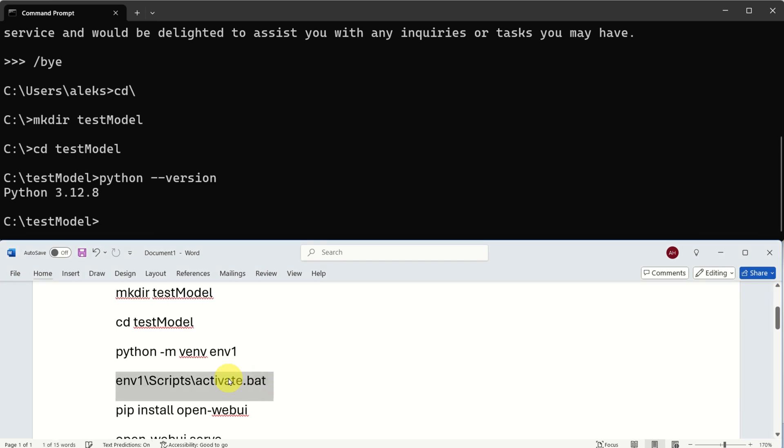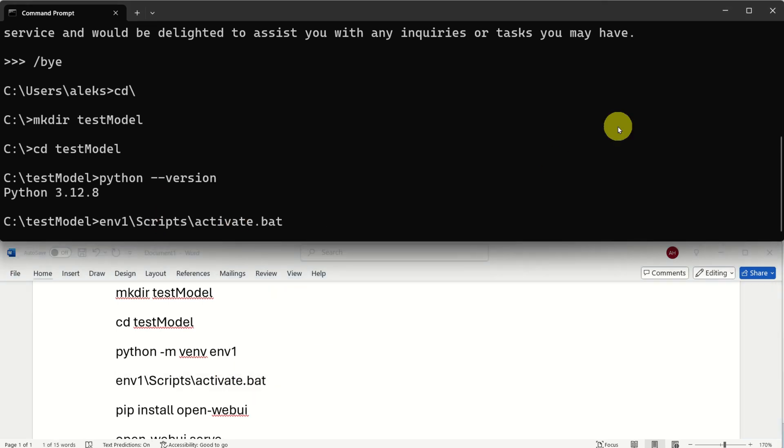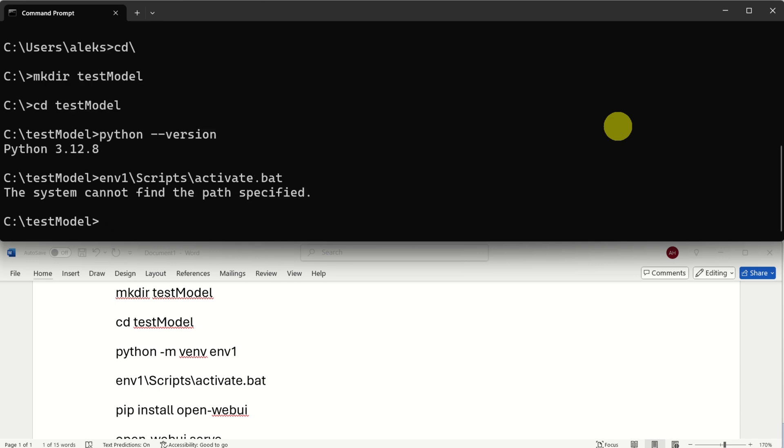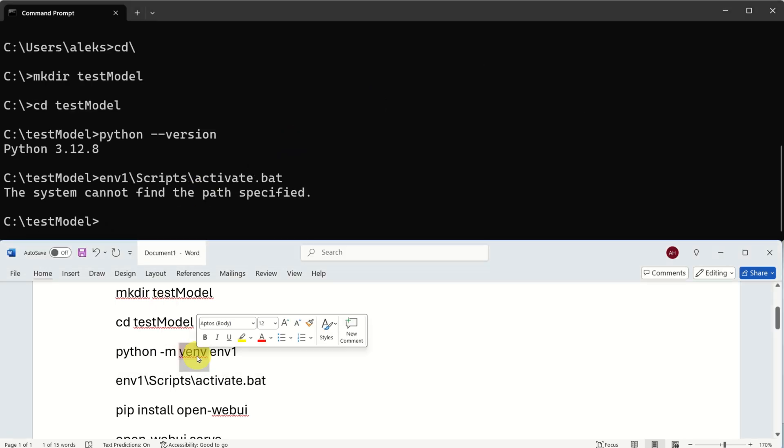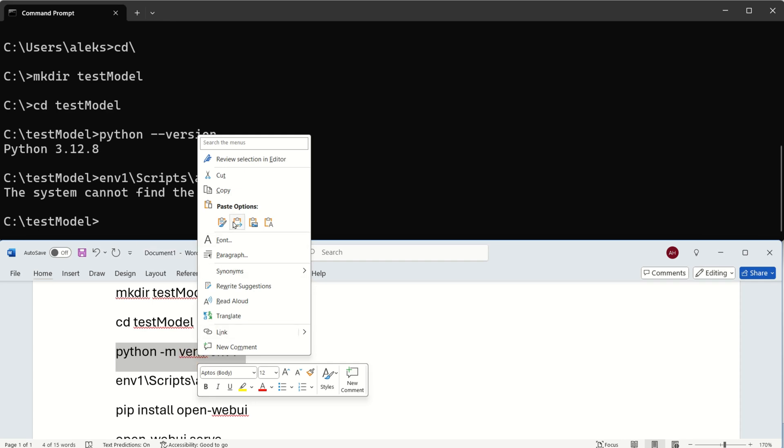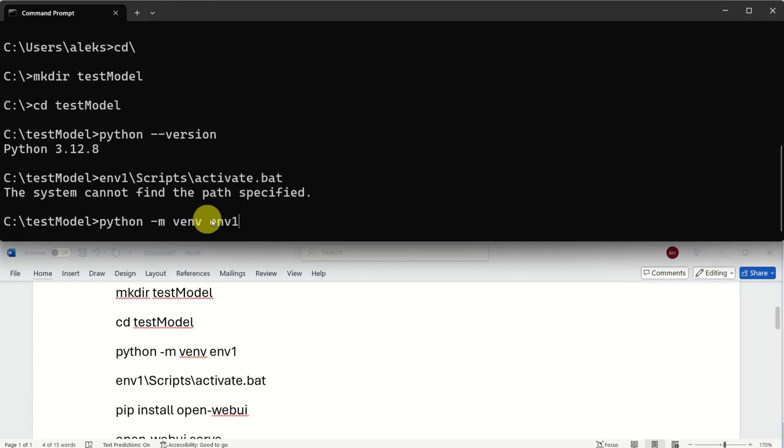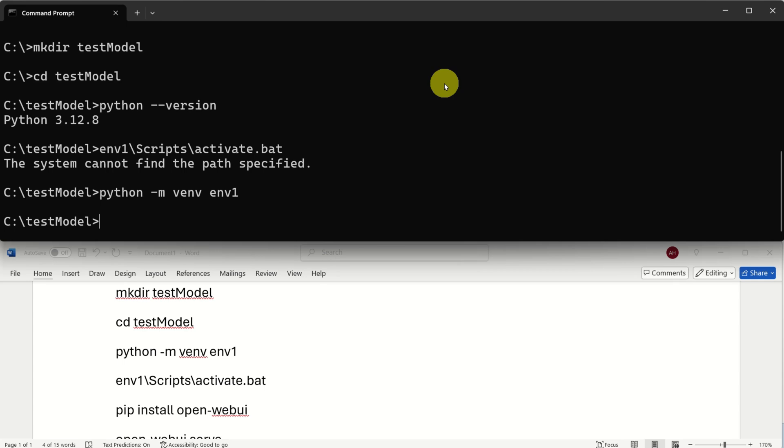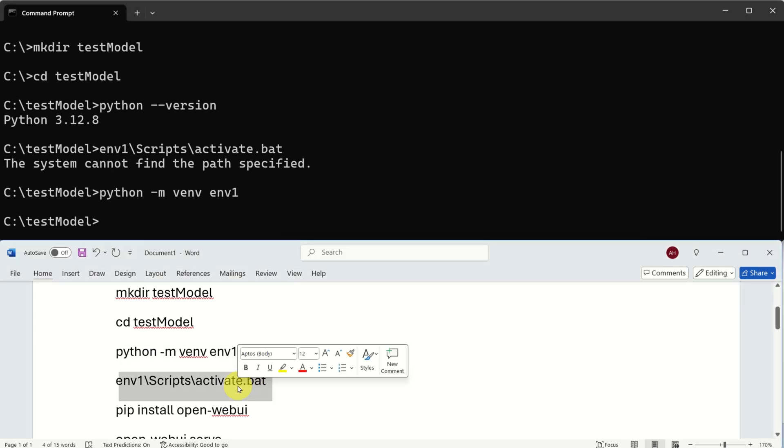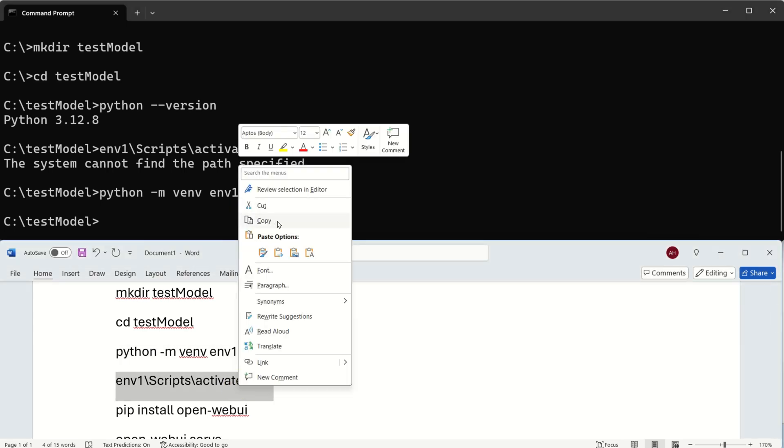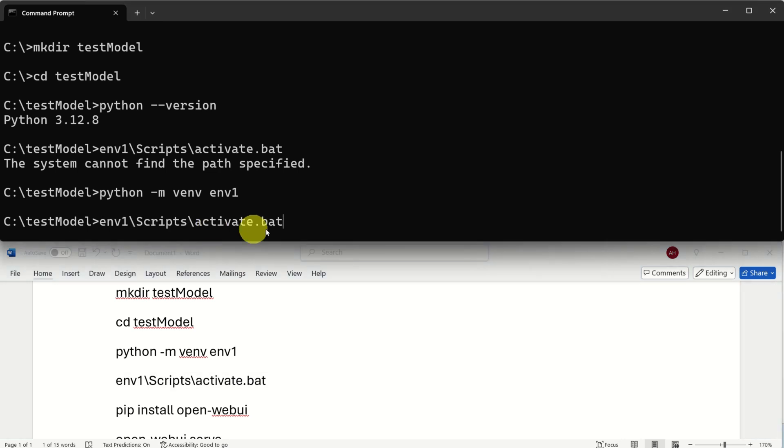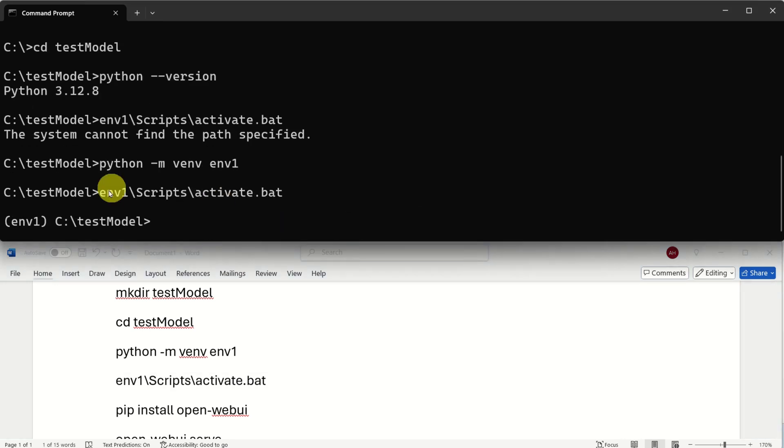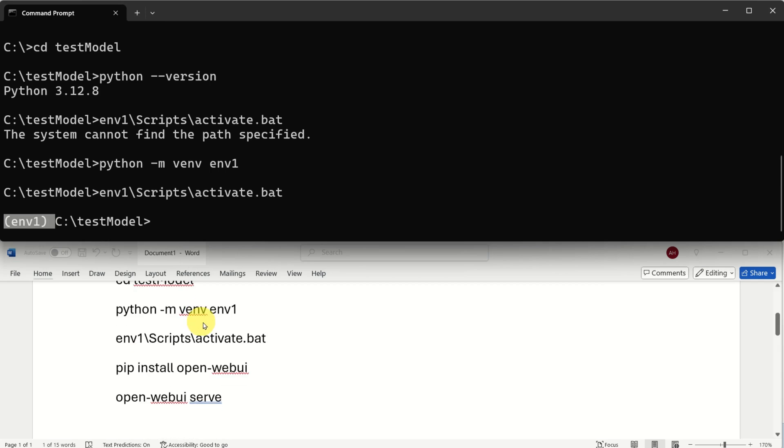Consequently, create a Python virtual environment. First of all, you need to execute this command to create a Python virtual environment. And after you create a Python virtual environment, you need to activate it by executing this command. And over here, you will see that your virtual environment is active.